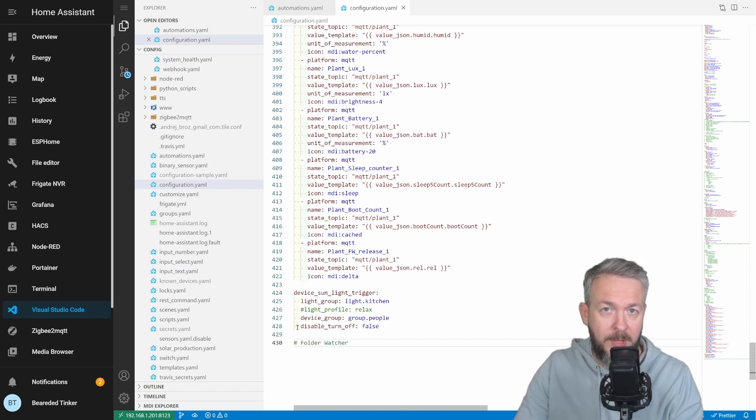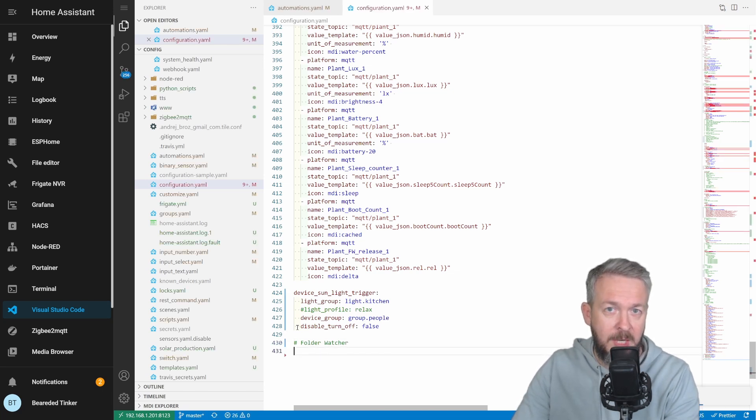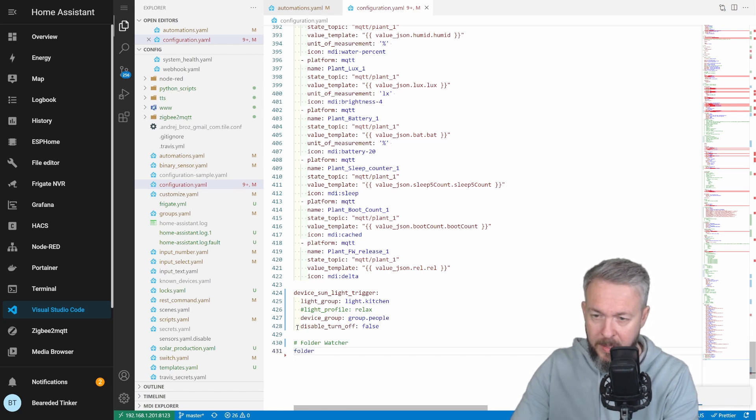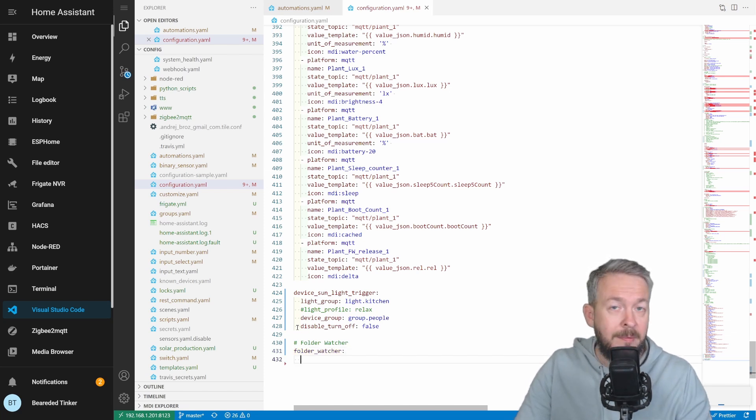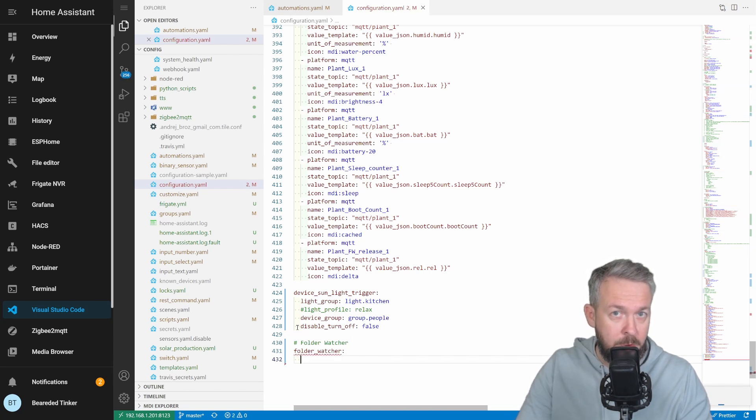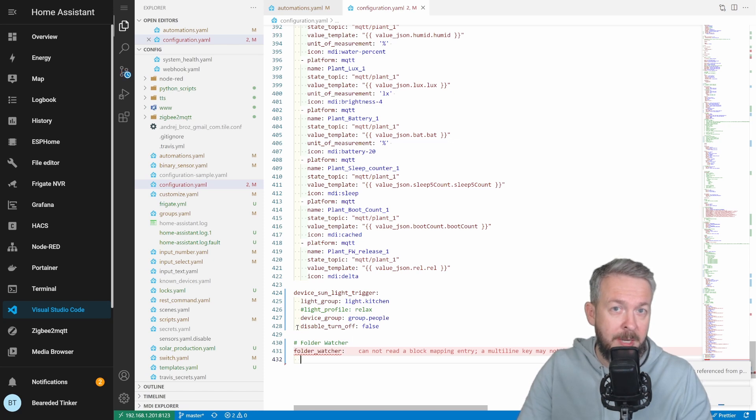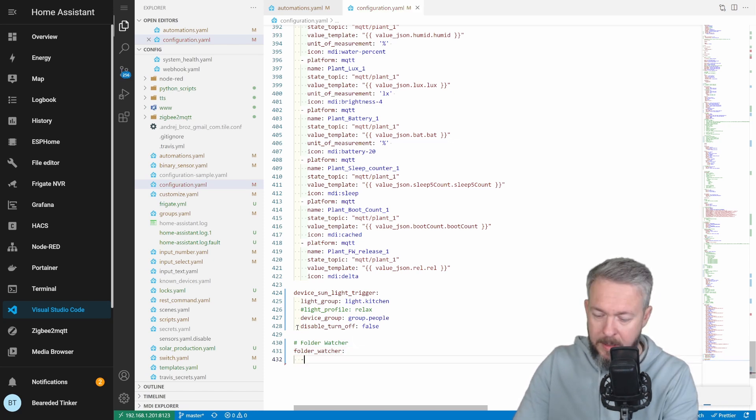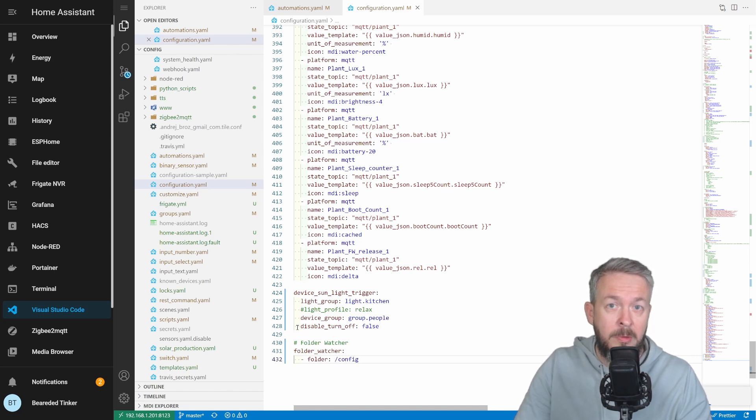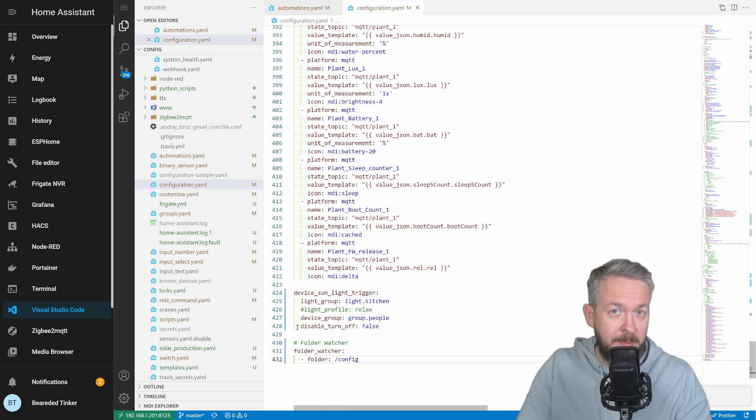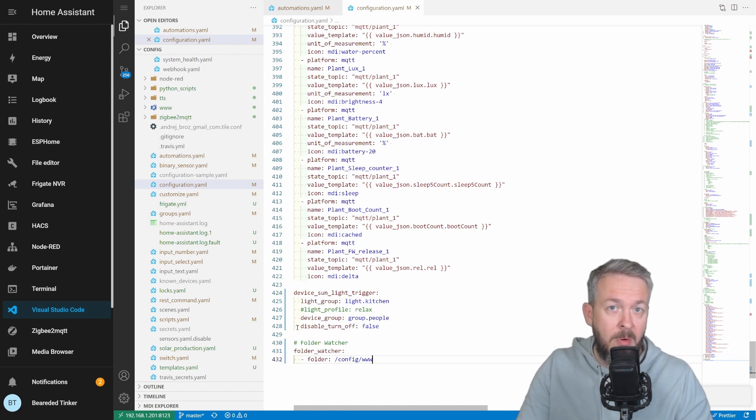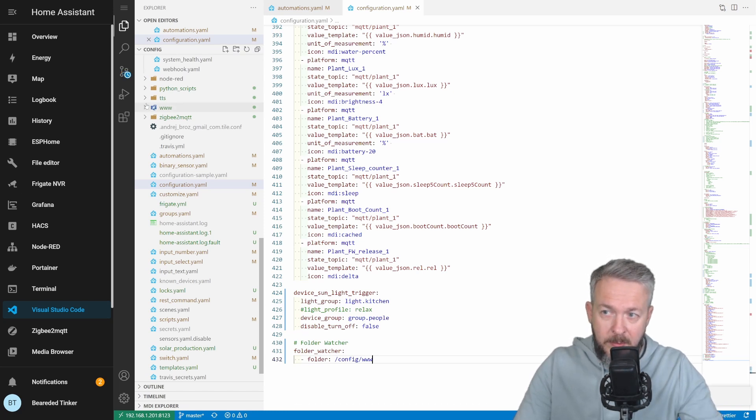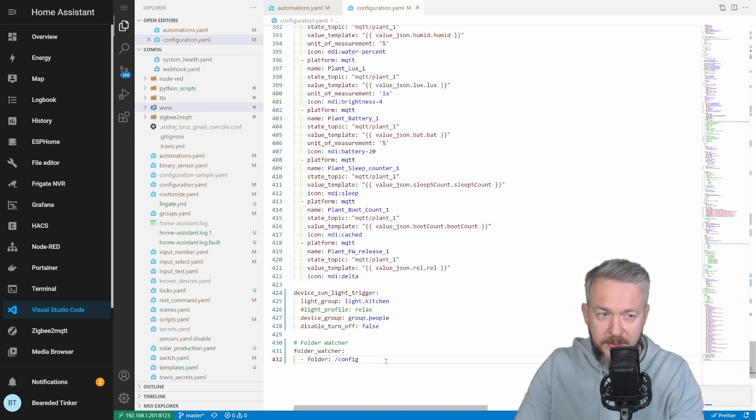I always like to add a comment before I start an integration. And the integration has to be activated with the following command: folder underscore watcher. And in the next line, you should add the path to the folder that you want to watch. Be careful, the path is recursive. Meaning, whatever path you add, all the subfolders under that path will be scanned too. Minus folder and config. This one will scan all the files inside the config folder and also all the subfolders under the config folder. If, for example, you want to only scan the changes inside the www folder, you would add www, and now only the www folder and the subfolders there will be scanned. Let me remove this part here.